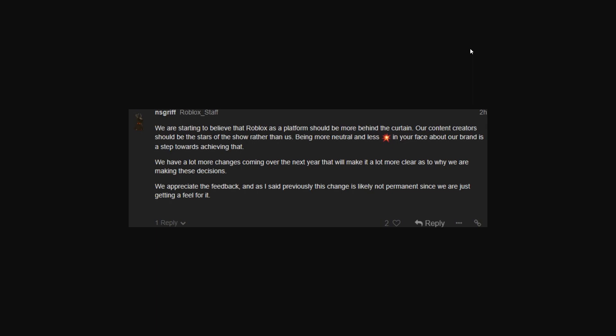And they want Roblox to basically be more about the content creators than the Roblox brand itself. And they think that removing standing out colors like red is going to help them accomplish this. Something really interesting here is, our content creators should be the stars of the show rather than us.